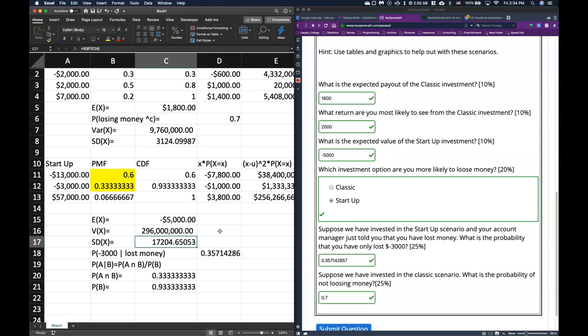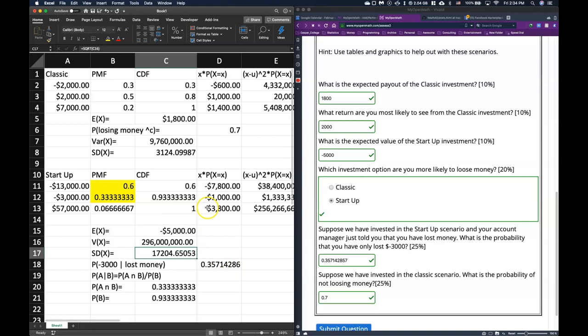We now know how to go through this whole scenario: doing probability statements, finding expected values, calculating variances, and finding standard deviations. This covers top to bottom how to take a general situation and determine these different probabilities. Hopefully that helps out with the rest of your homeworks.